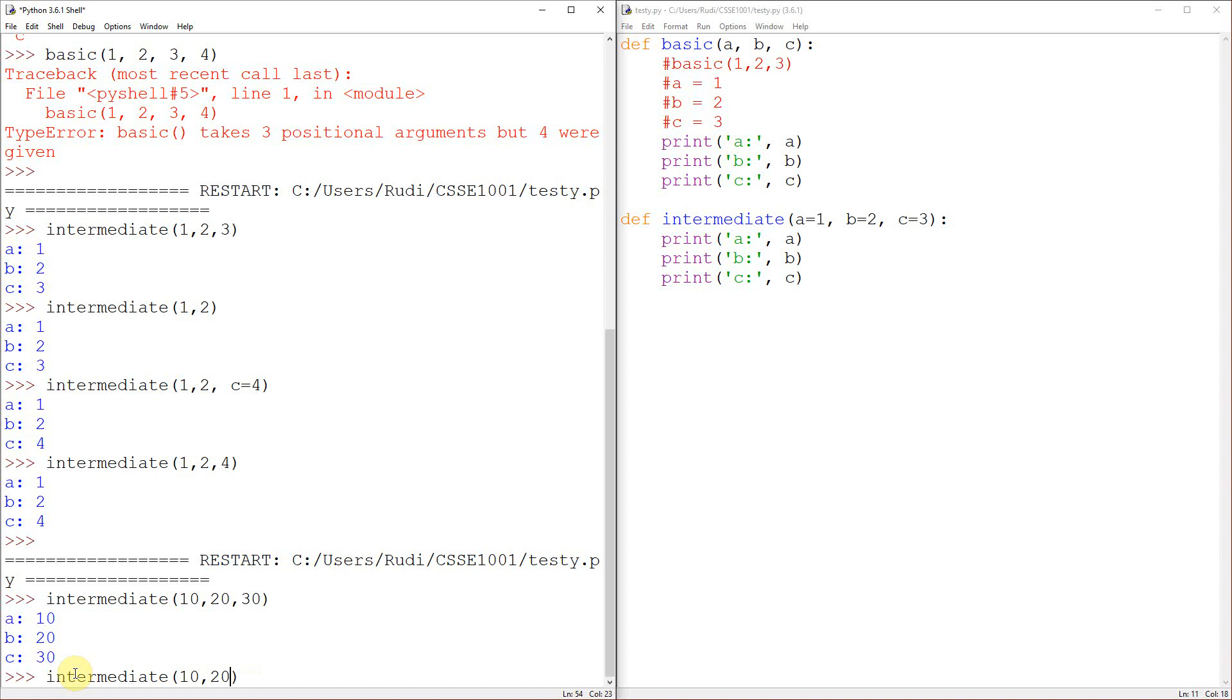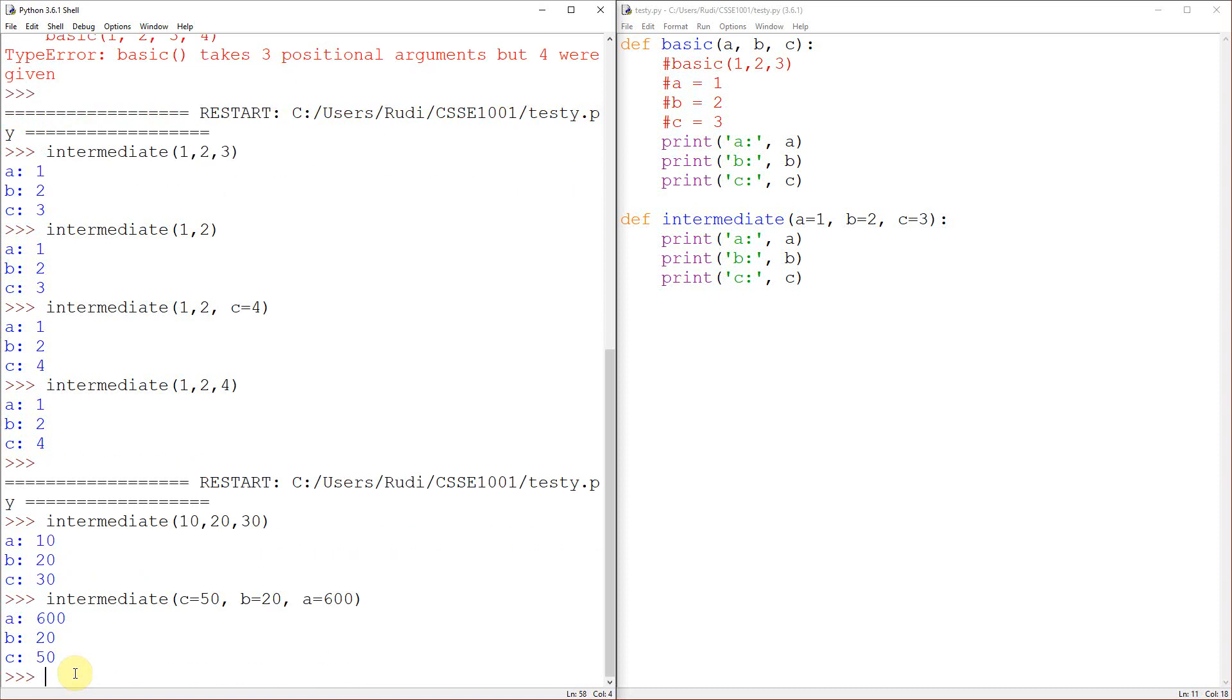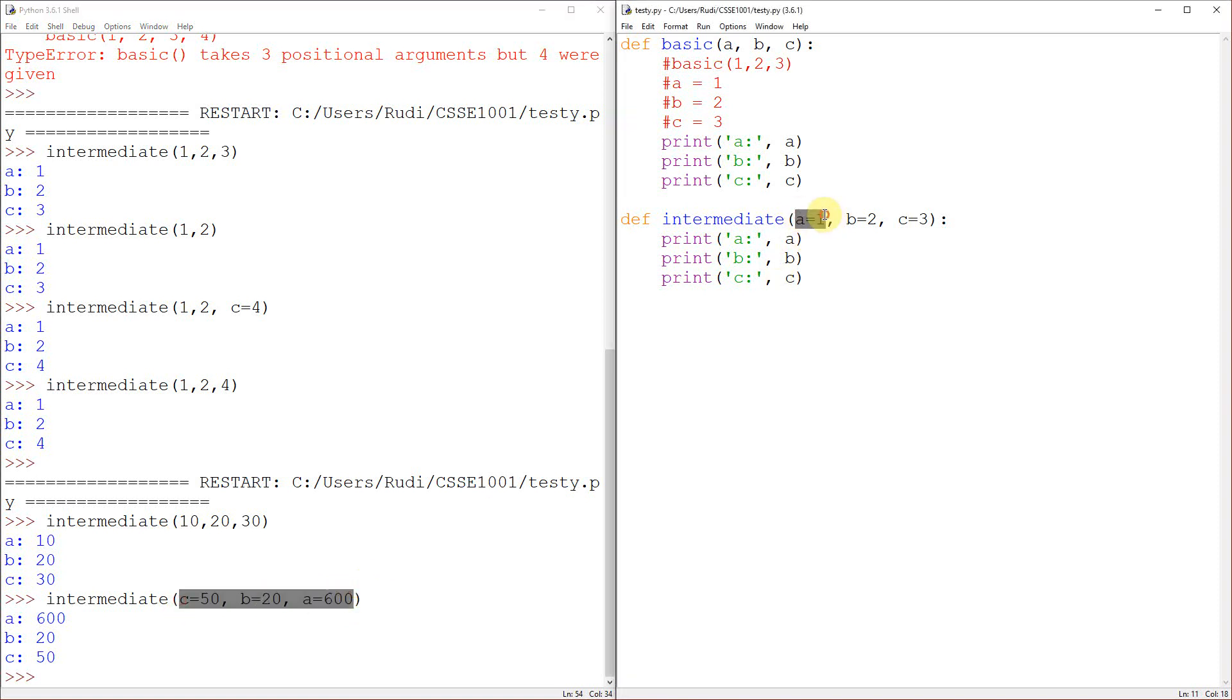But what I can also do is say, okay, let's set C to be 50, B to be 20, and A to be 600. And Python's fine with that. Python will let me put these in the wrong order. Well, it will let me put them in any order because they are keywords or they are named parameters. I suppose there's another way of putting it.